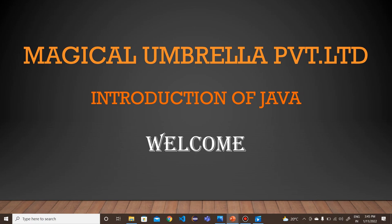Hello everyone, my name is Mohiniu Kinkar from Magical Umbrella Pvt Ltd. I am here to explain you about Java, i.e. Java programming.